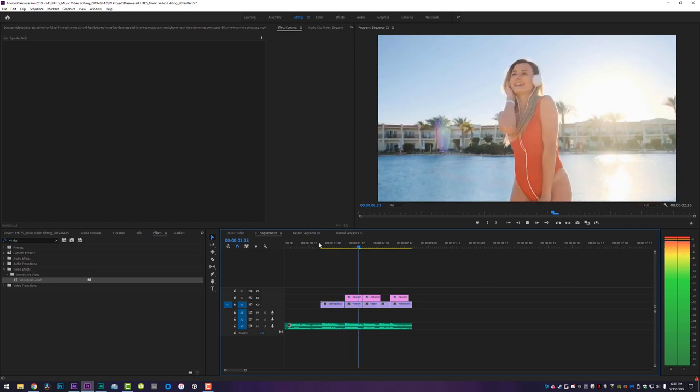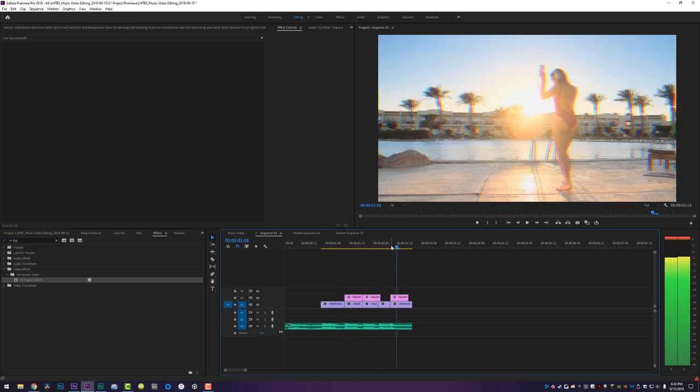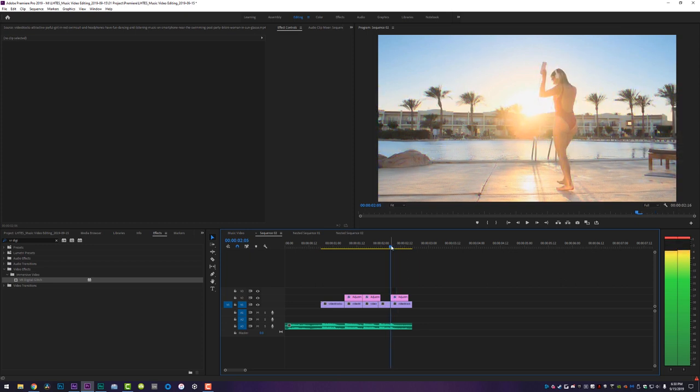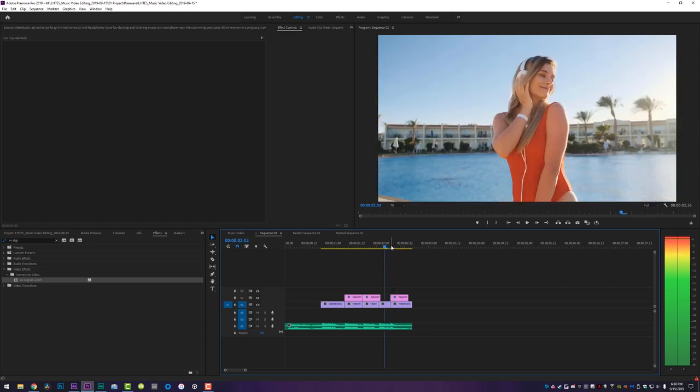And you've got a very nice chromatic aberration effect made in less than 30 seconds — a very useful tool to use on different hits of the music. Again, use it sparingly and use it where appropriate, because you can overuse pretty much everything we're talking about today.